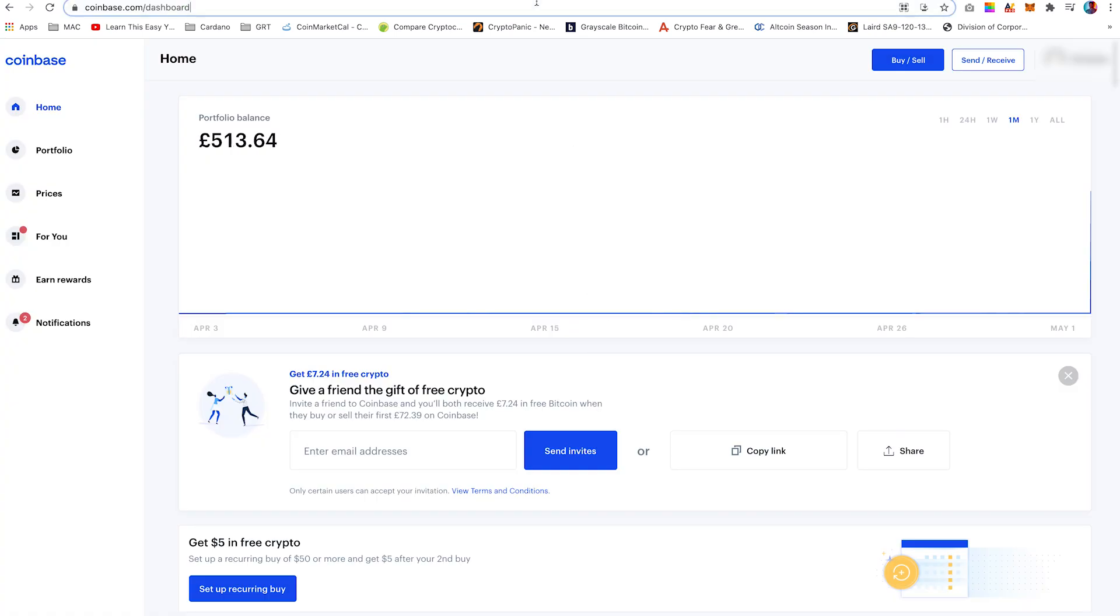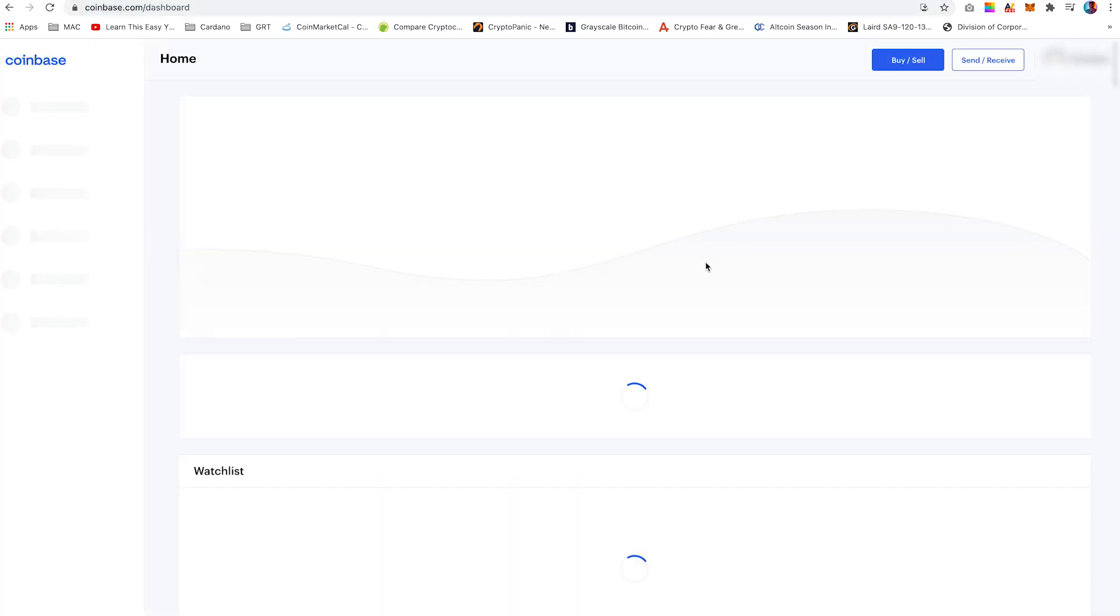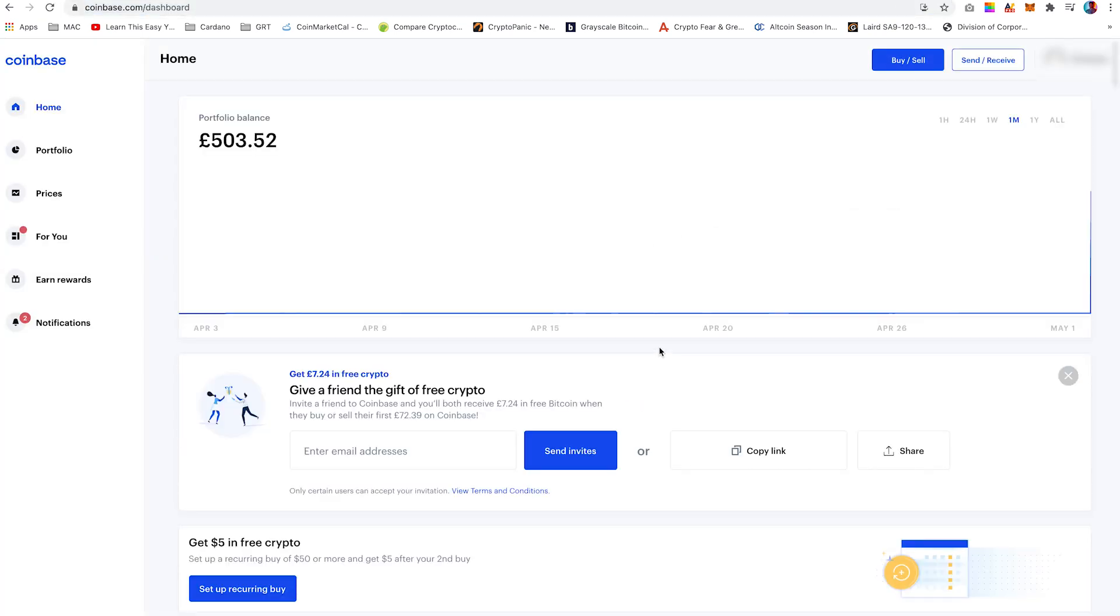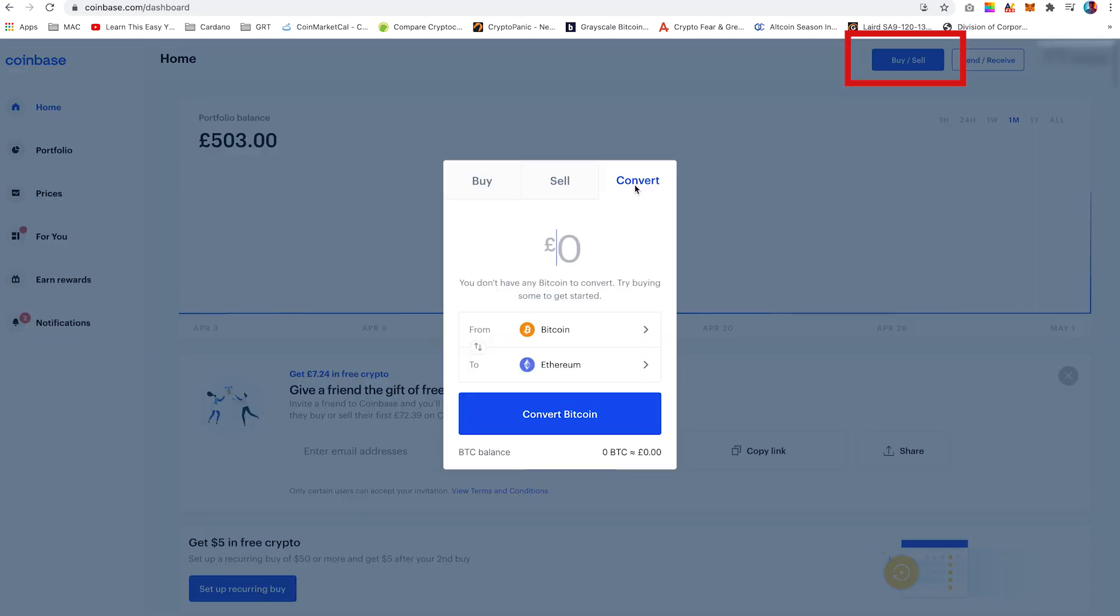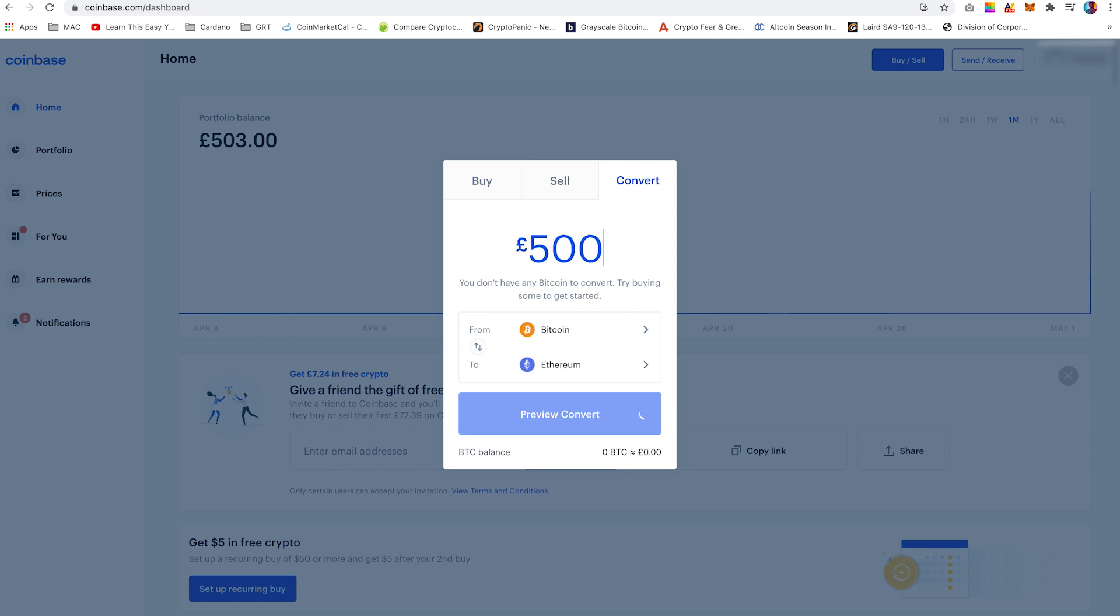So the next step is to convert Ethereum to USDC. So once again, click the buy sell button on the top right hand corner. However, now you will click on the convert tab. Type in the amount you would like to convert. I would suggest to add 20 to 30 dollars or pounds on top to cover any fees.